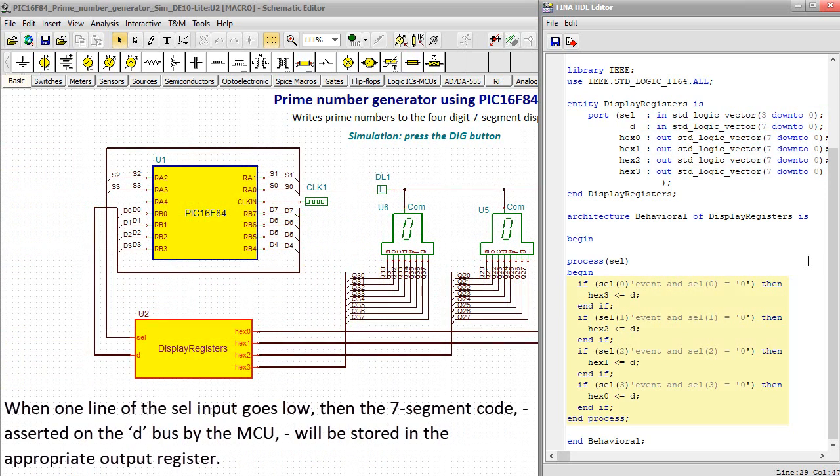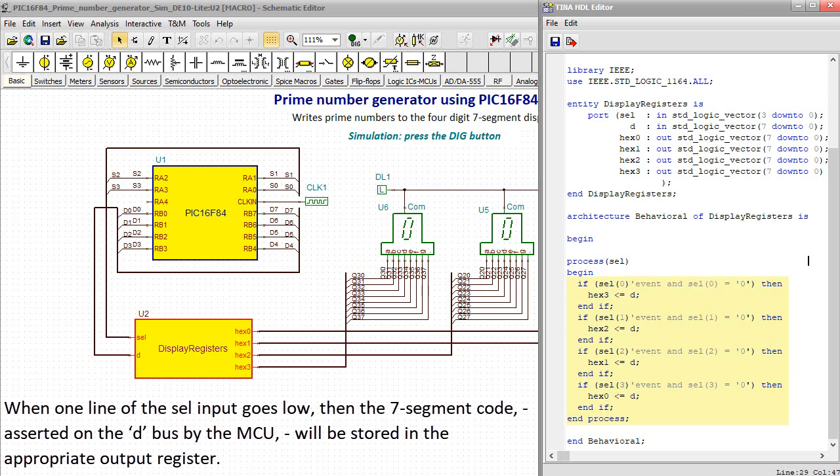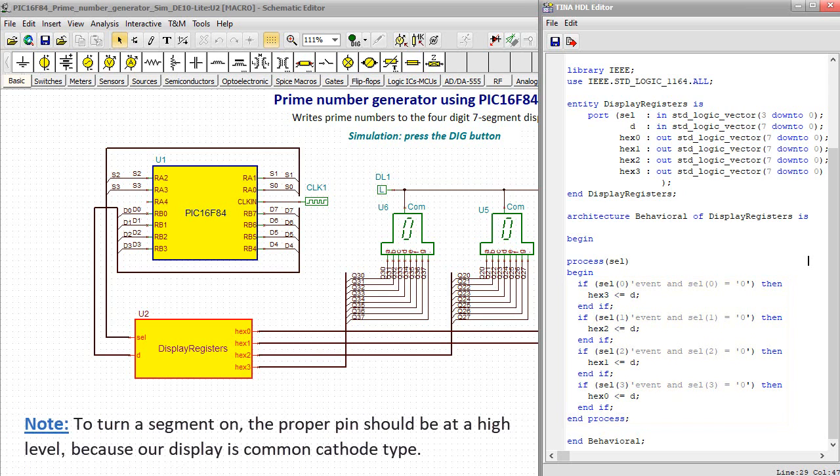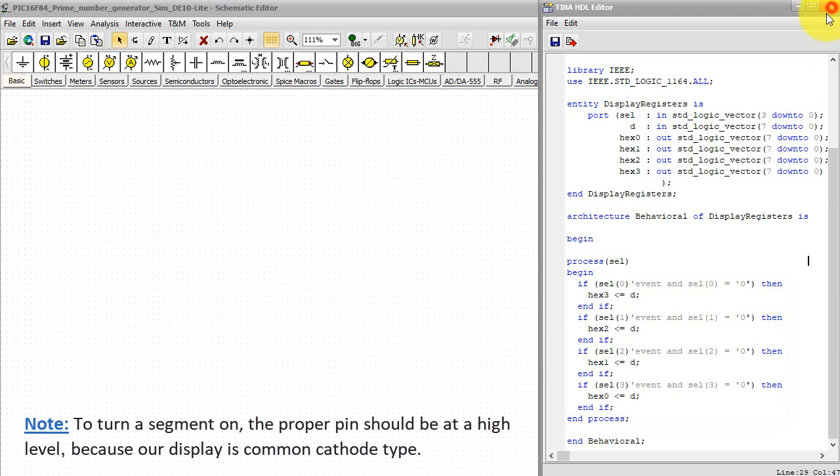When one line of the cell input goes low, then the 7-segment code asserted on the D bus by the MCU will be stored in the appropriate output register. Note, to turn a segment on, the proper pin should be at a high level, because our display is common cathode type.